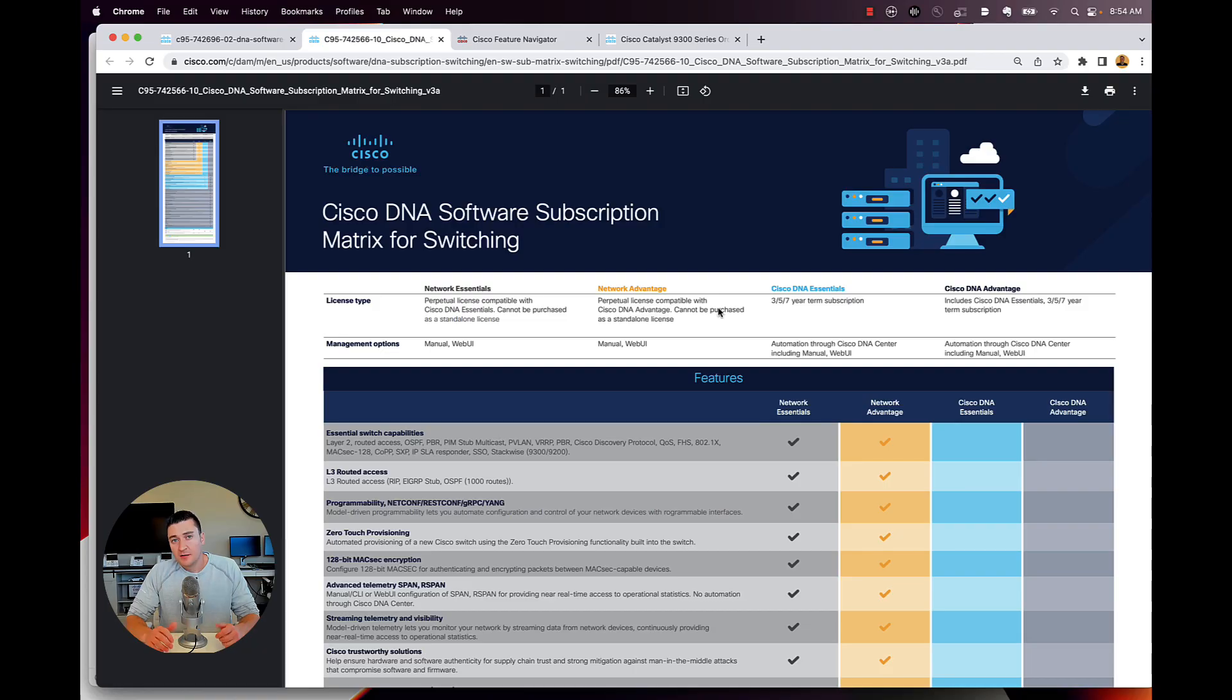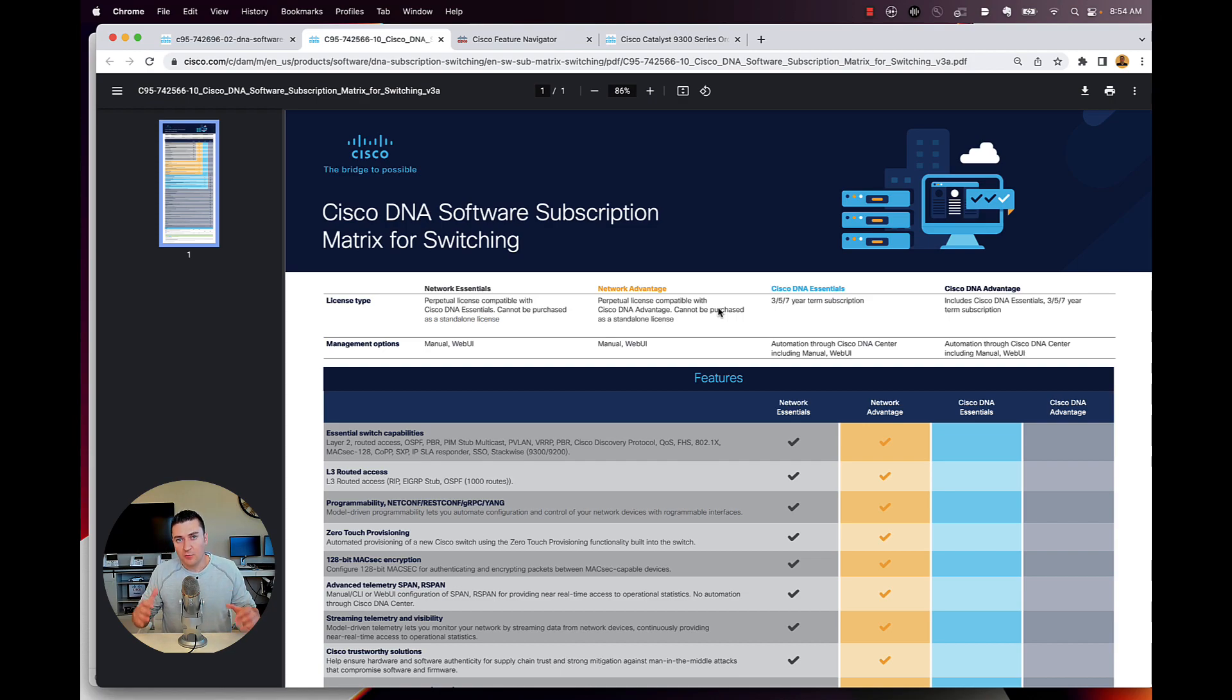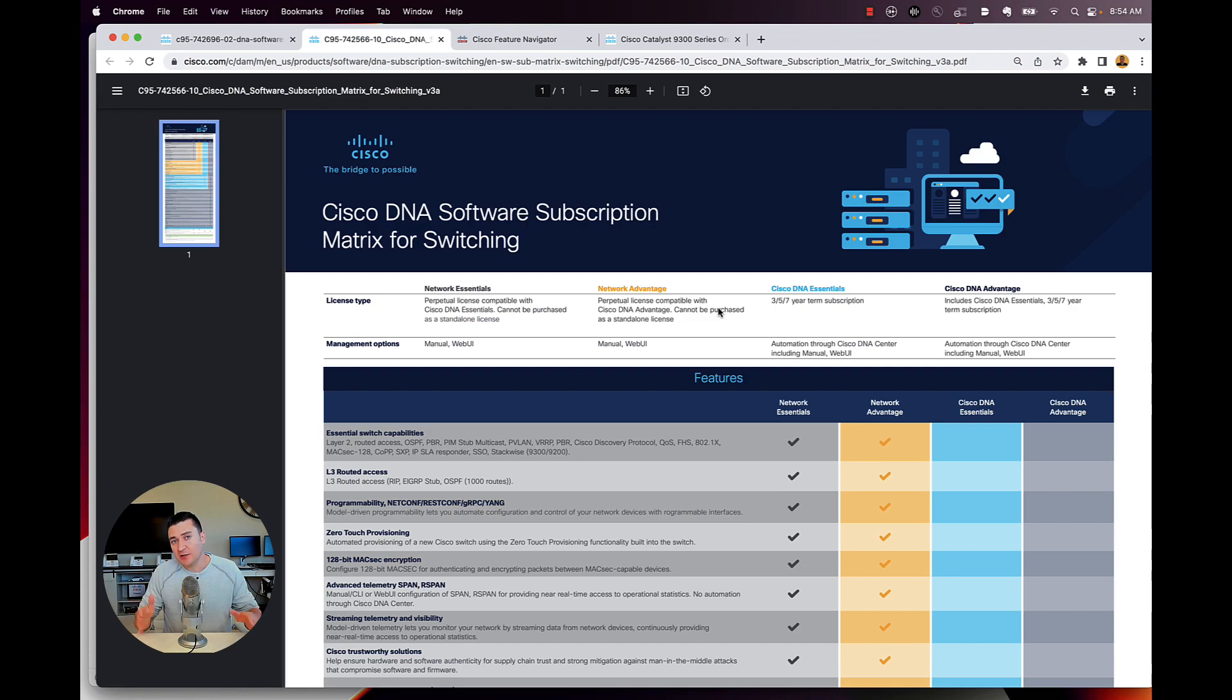So DNA is really two things. There's one, the license. And then two, there's DNA center, which is a totally different thing, totally different product. And the DNA license has features for DNA center, but it also has features for your iOS XE devices. So let's dive deeper in and really talk about what these features are and what license levels do I actually need.